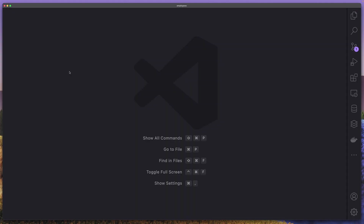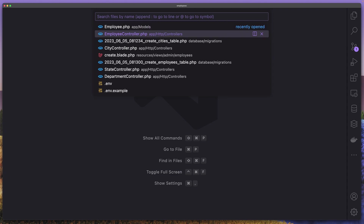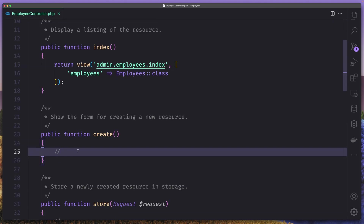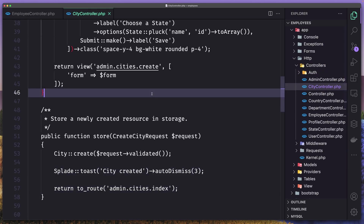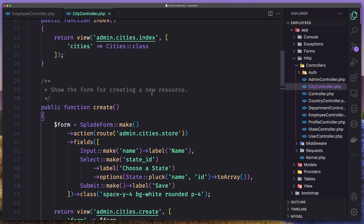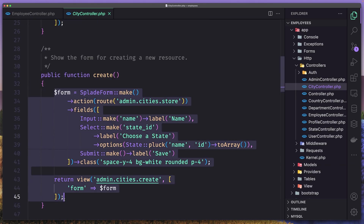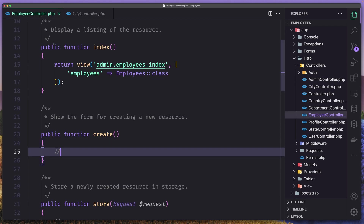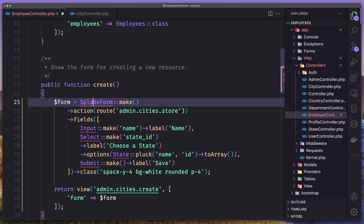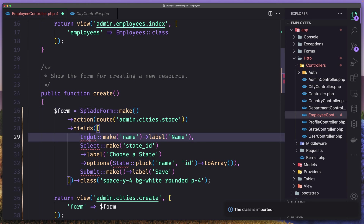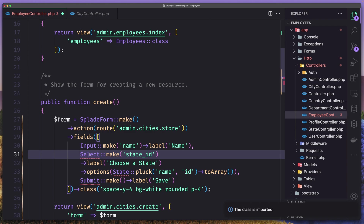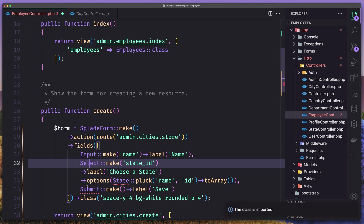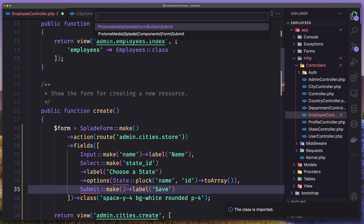Let's open VS Code. And the first thing, let's open the employee controller. On the create method, let's also open the city controller. I'm going to copy what we have on the create here on the city controller and paste it on the employee controller and make some changes. First, we need to import the Splayed Form, also the Input from the Form Builder, the Select from the Form Builder, and the Submit from the Form Builder.